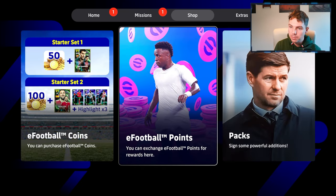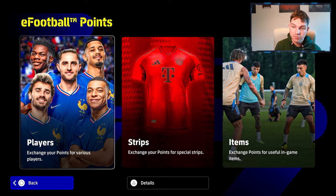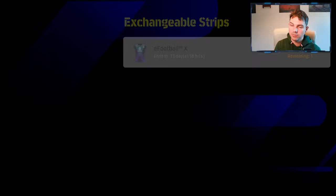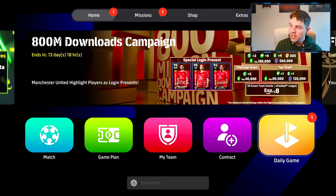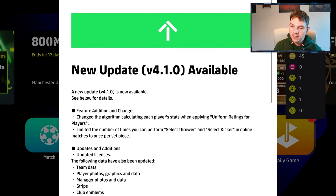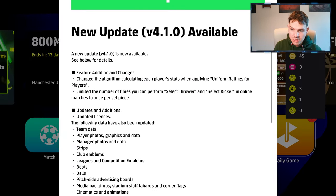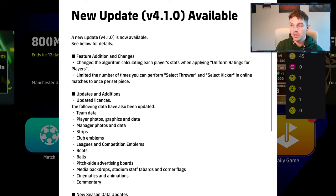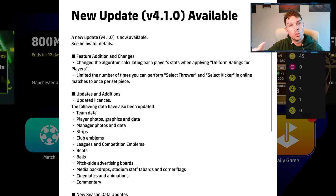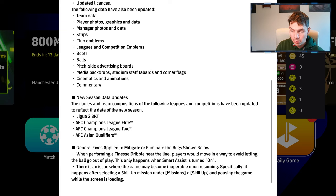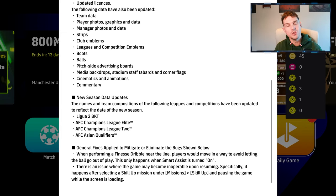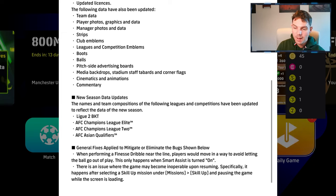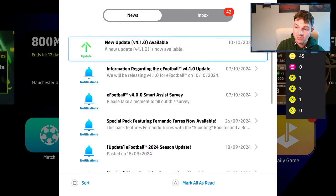And then, for the shop, they've added nothing into the shop. I don't think that they will until V4.2. Vinny and Colwell are still there. The kits are still the same, as far as I know here. And, as I said, like, it's mostly about kind of, I think the content now at the moment, lads, it is very kind of, the stuff that they talk about, like, change the algorithm, calculate the player stats when applying uniform ratings for players, limited number of times you can perform select throwers, select kicker, update additions. We'll go into phases and stuff in a separate video. We'll show you a couple here in a second. But it's general fixes. When performing a finesse dribble near the line, players are moving away to avoid letting the ball go to play. This only happens when smart assist is turned on. Again, they're still tweaking smart assist, which I just don't get. Specifically, it happens after selecting a skill up mission if there's an issue with the game being inoperable. Just small things.